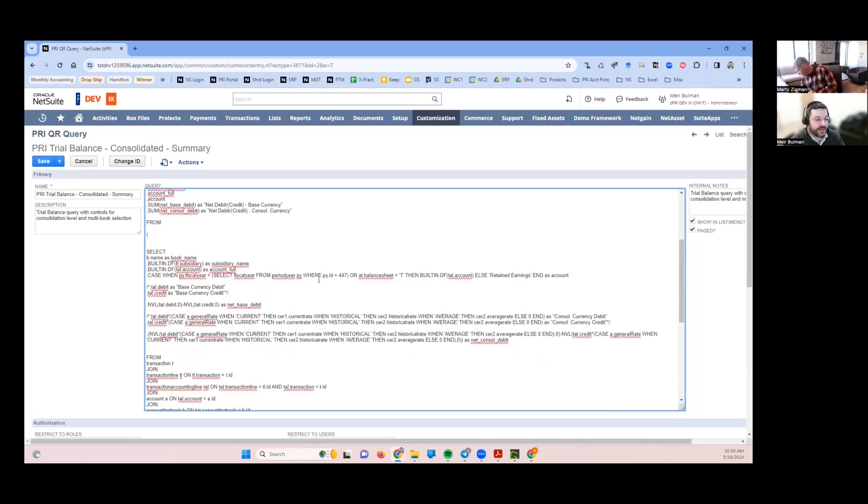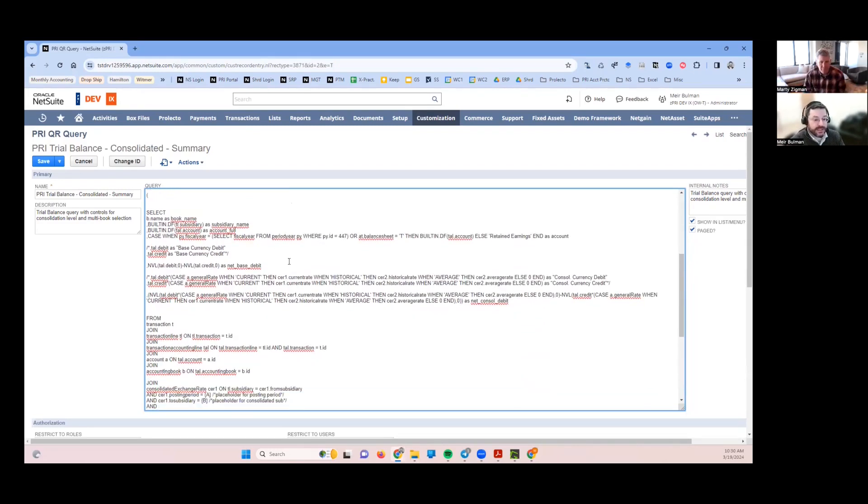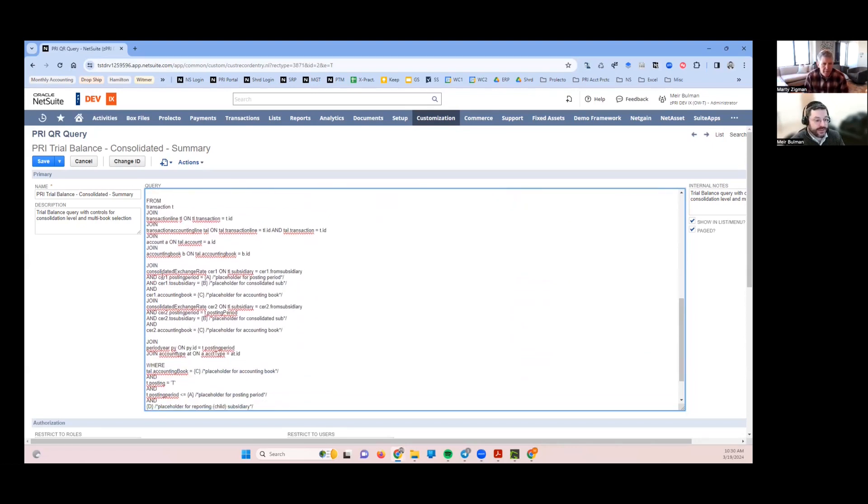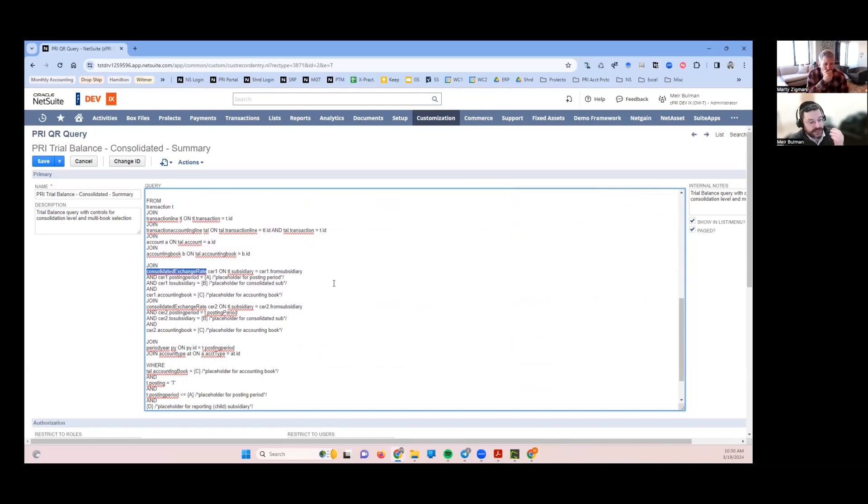One of the major things we need to do here is grab the consolidated exchange rates if we're trying to produce a trial balance that will be respecting a parent entity's currency translation. Those rates live in this table, consolidated exchange rates.